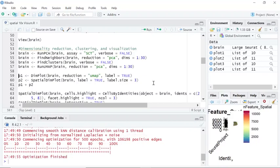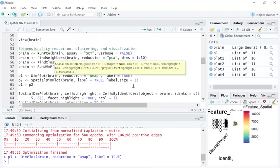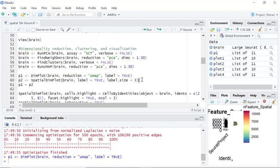Now we can visualize the clusters by the DimPlot function. We also developed a method called SpatialDimPlot to visualize the position of each spot on the image.